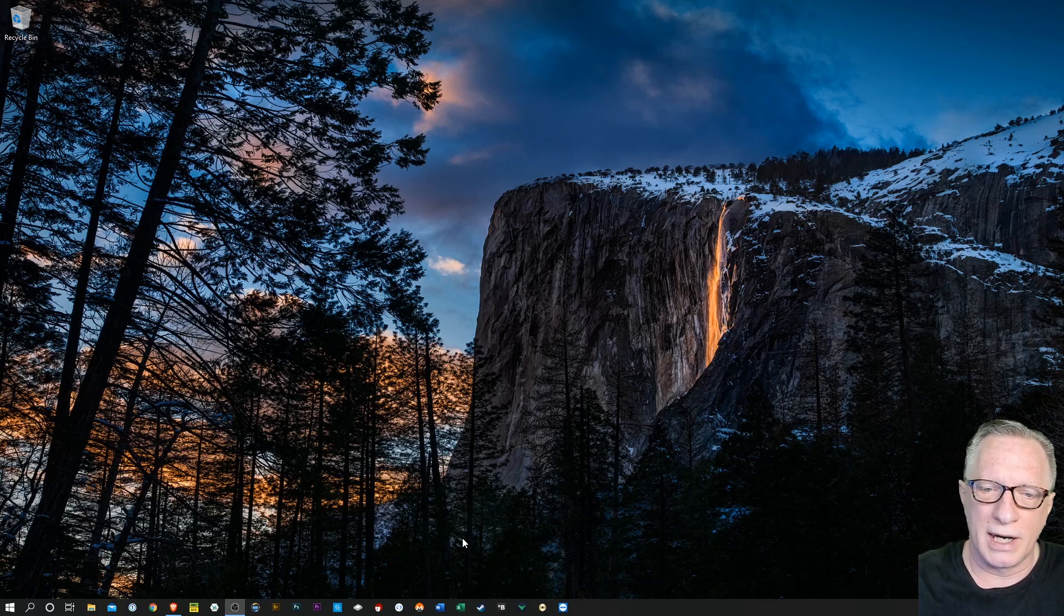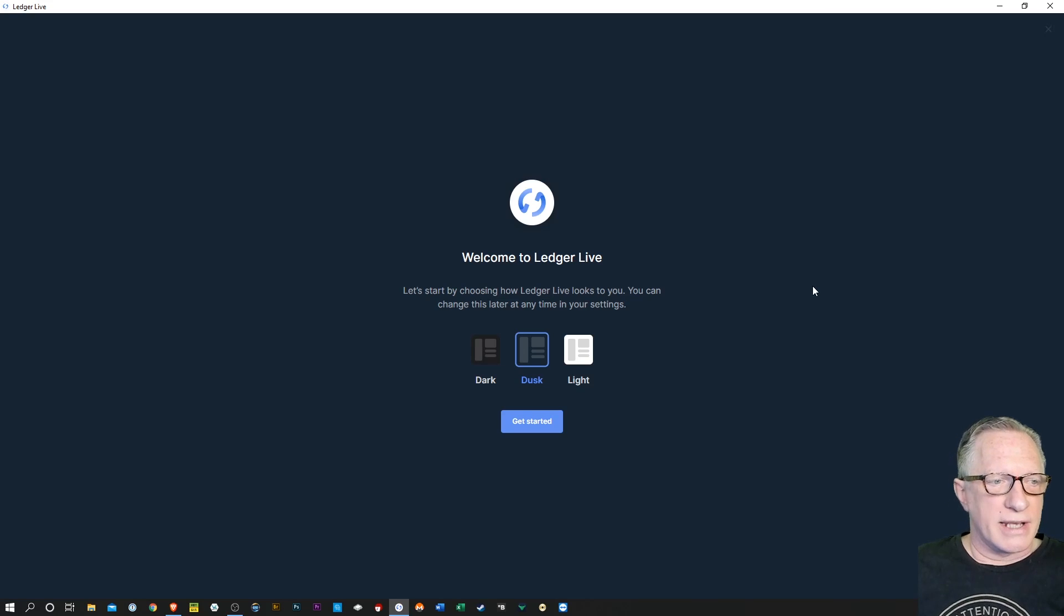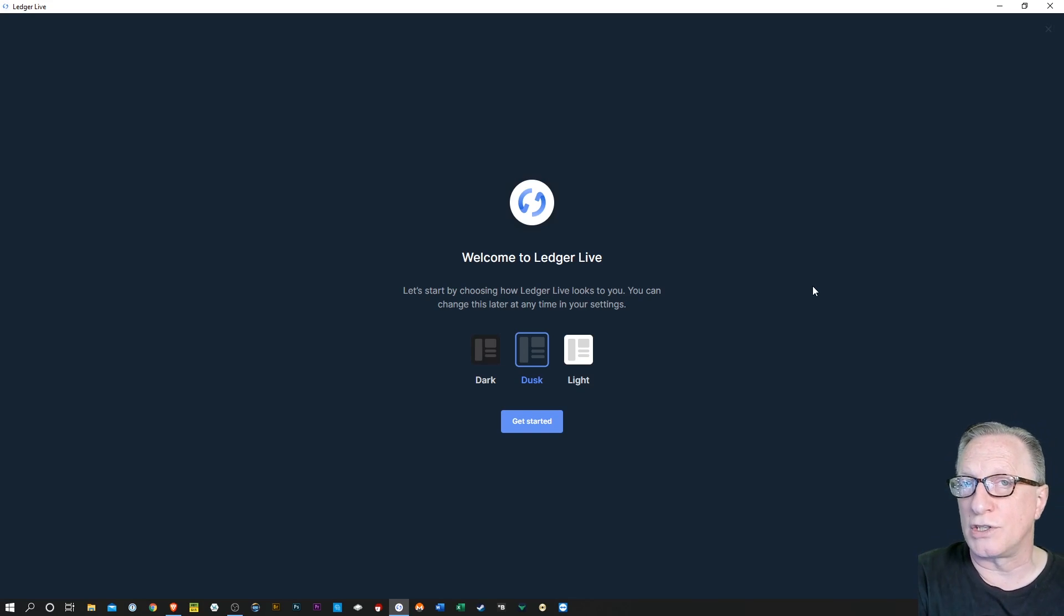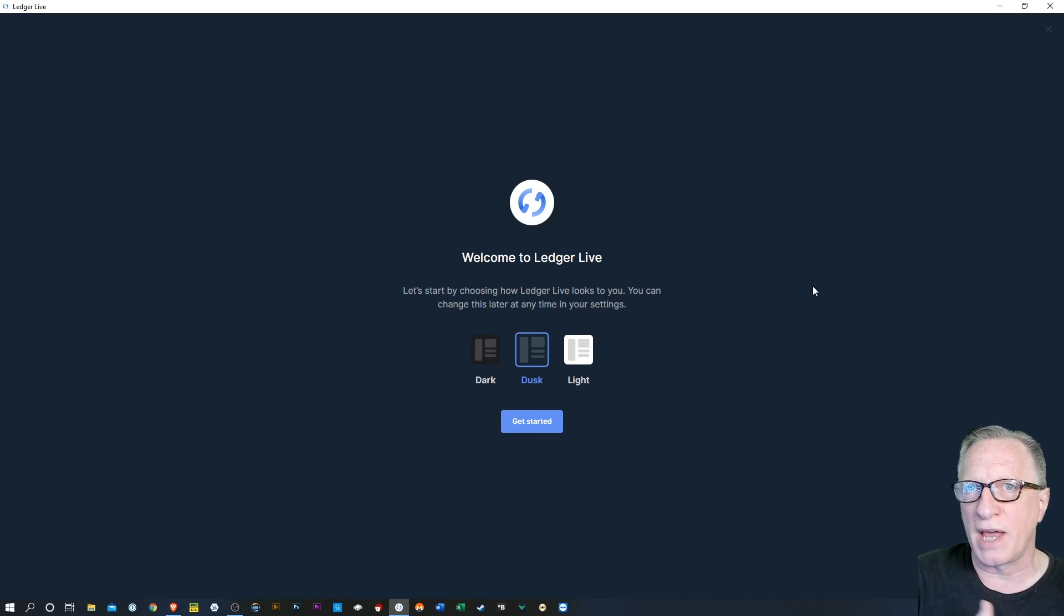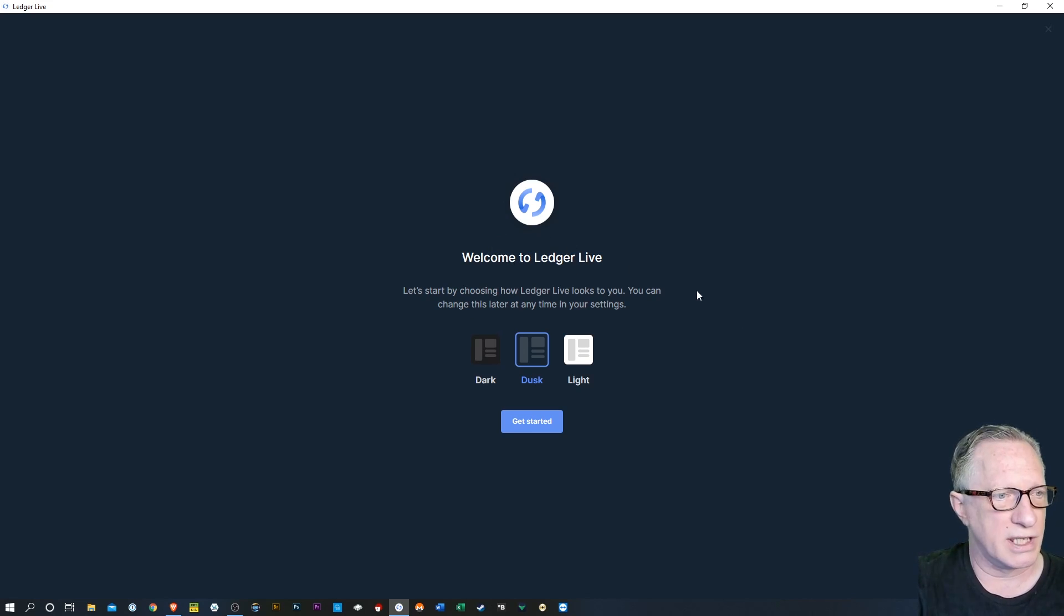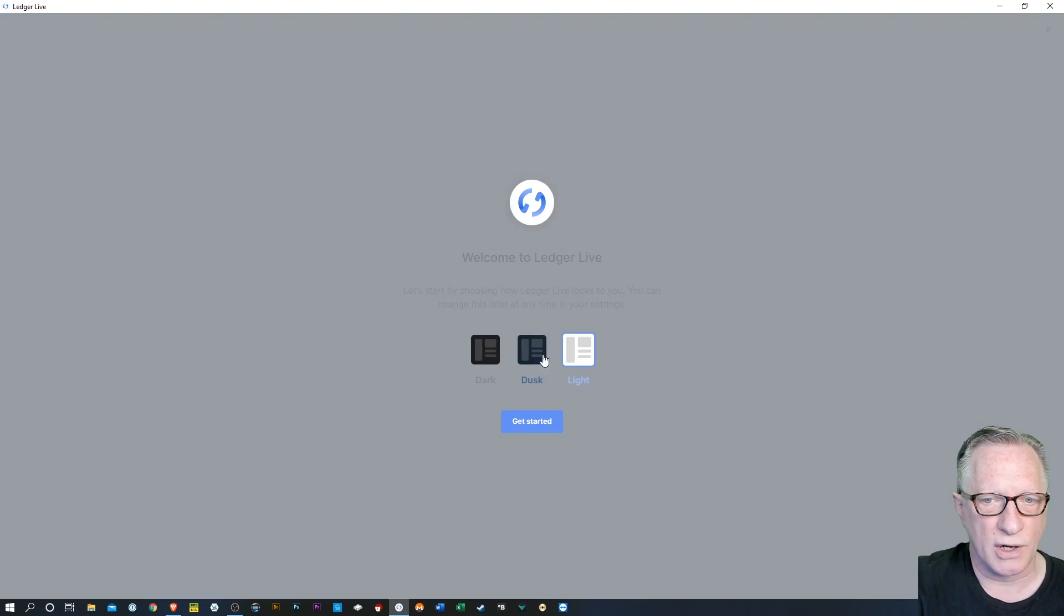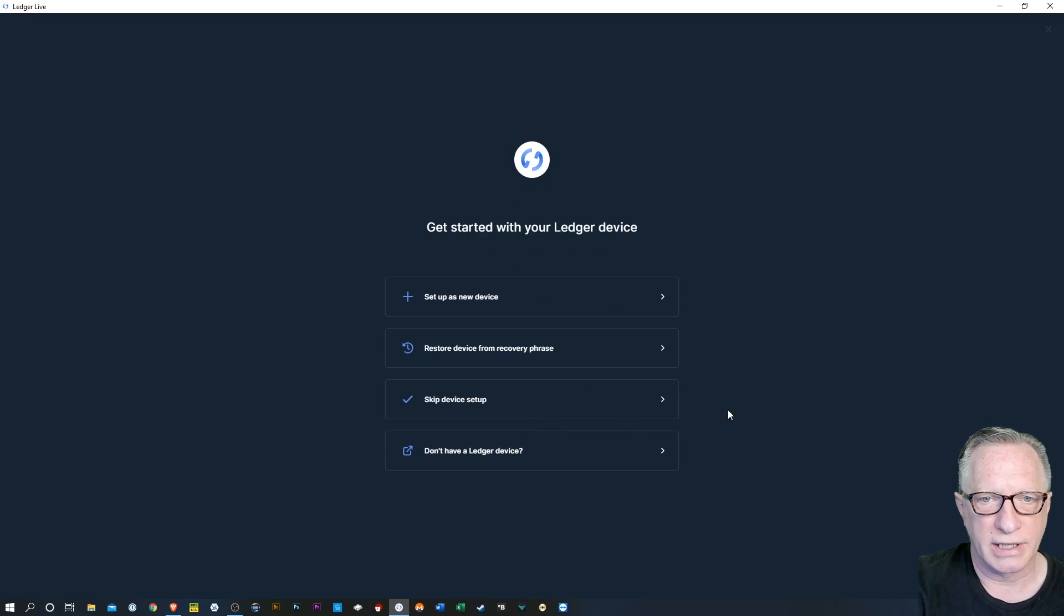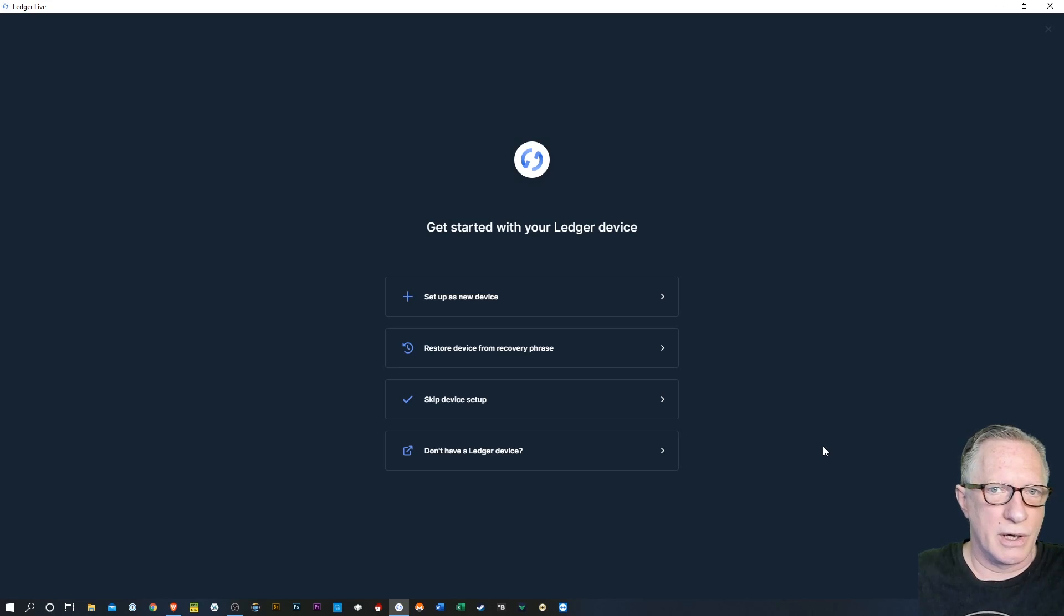So basically what we're going to do today is I'm going to launch Ledger Live. This is what you'll be presented with if you've installed Ledger Live clean on a new machine, or an old machine where it got erased, or the hard drive crashed, or something of that nature. So you're presented with this welcome screen. You can choose the way you want Ledger Live to look. You'll hit Get Started.